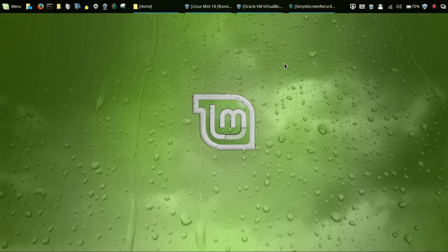Welcome to another episode of geekoutdoors.com and my continuing series on making the move from Windows or Mac to Linux. Today I'm going to be talking about some very useful commands and also some system tools that you could use to monitor what's going on and also to get rid of things that are causing problems on your system.